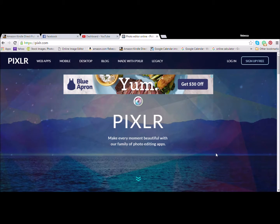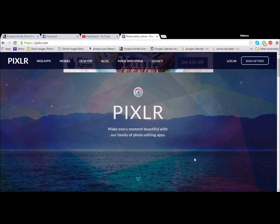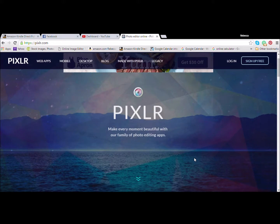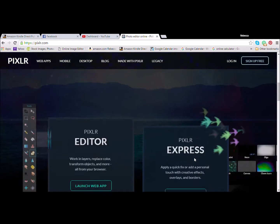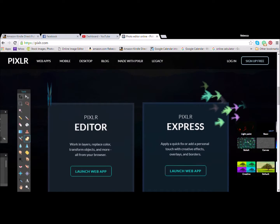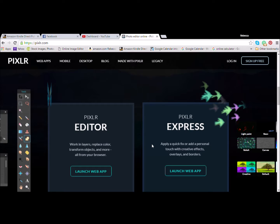There are several different things you can use on Pixlr, it's a free web-based program. You can use the Express, which I use a lot, but today we're actually going to use the editor. So you're going to launch the web app.